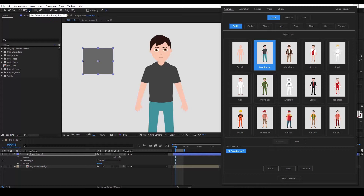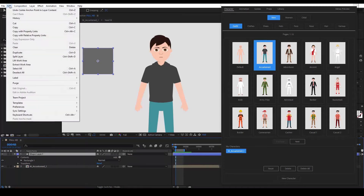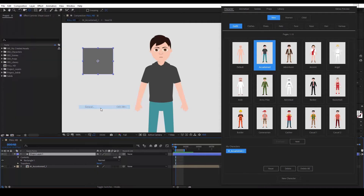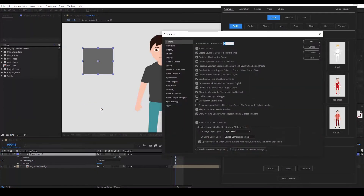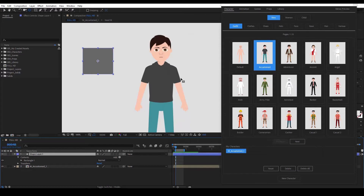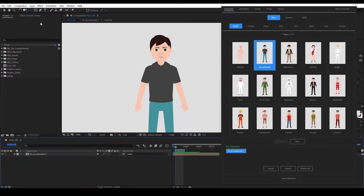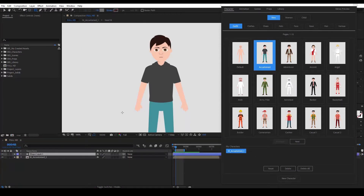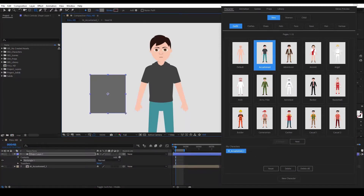An easy way to get rid of that process is to go to Edit, Preferences, General. In the General tab, you tick 'Center anchor point in new shape layers' and hit OK. As you can see, now the anchor point is always in the center.